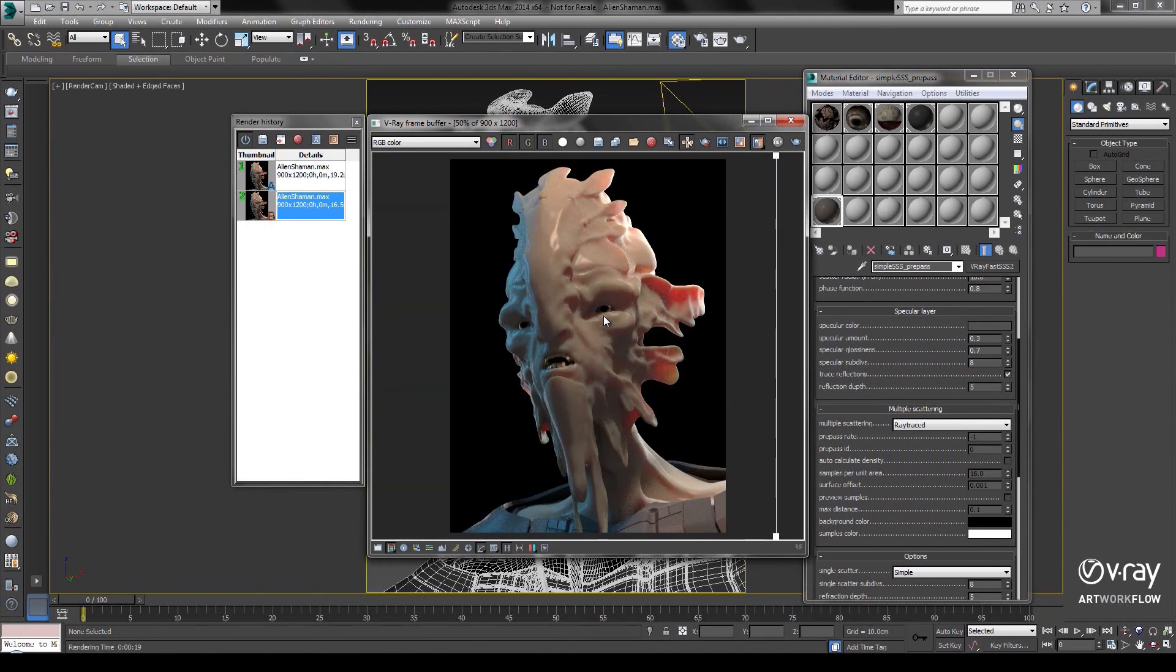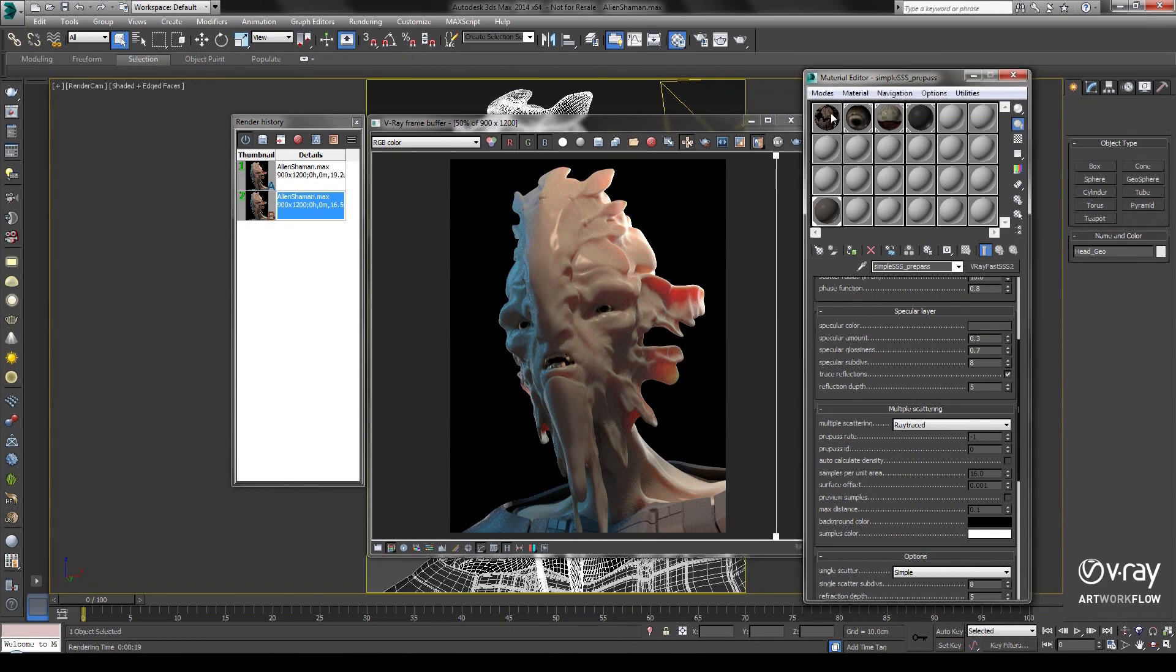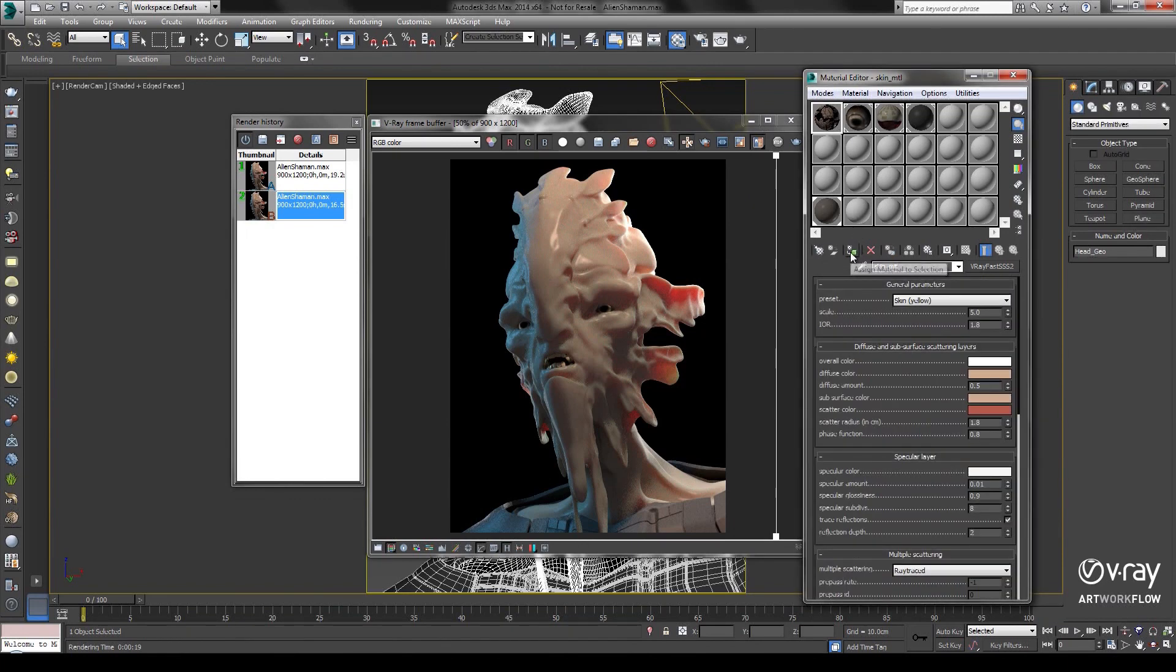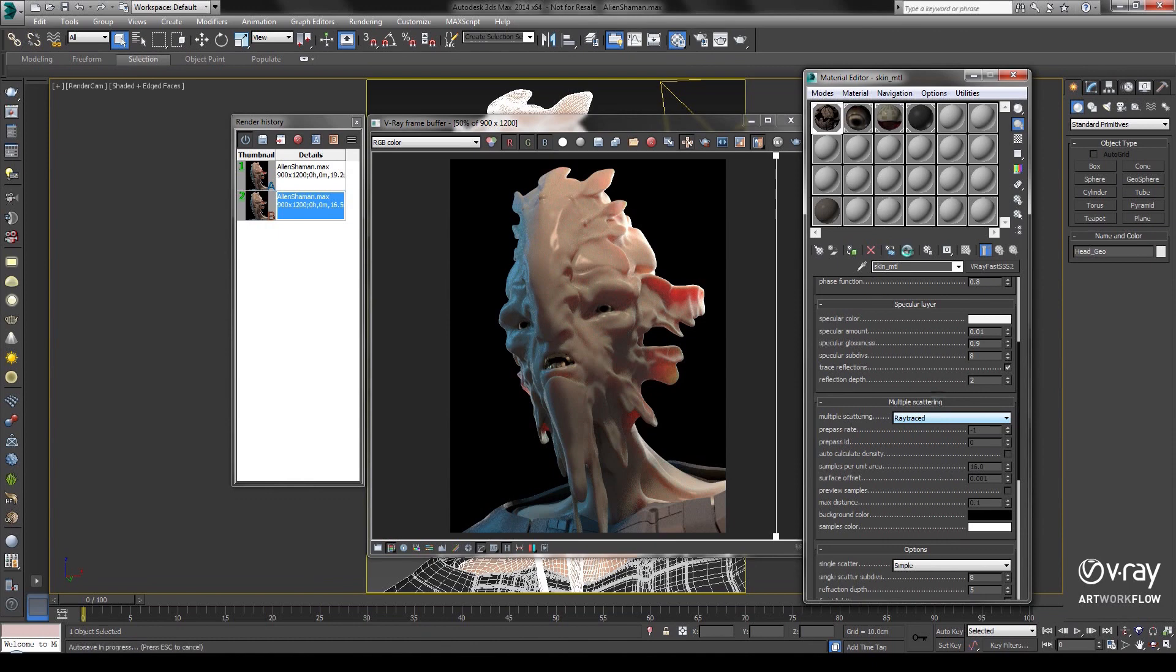Now, let's add a slightly more complicated texture, still with our Ray Traced option, and take a look.